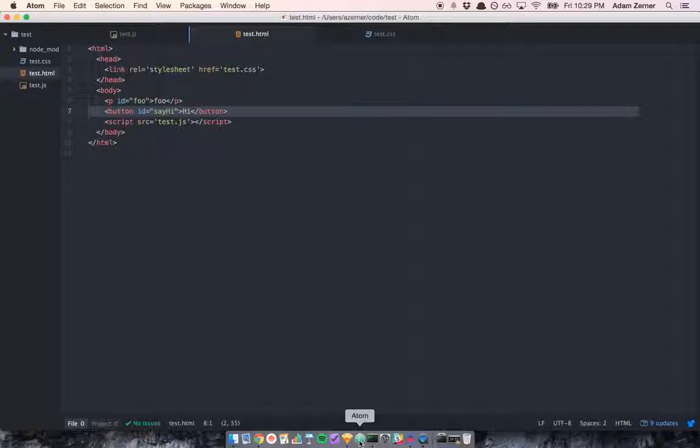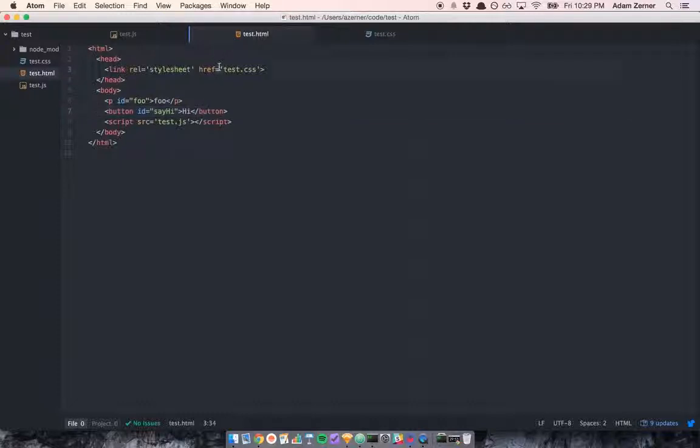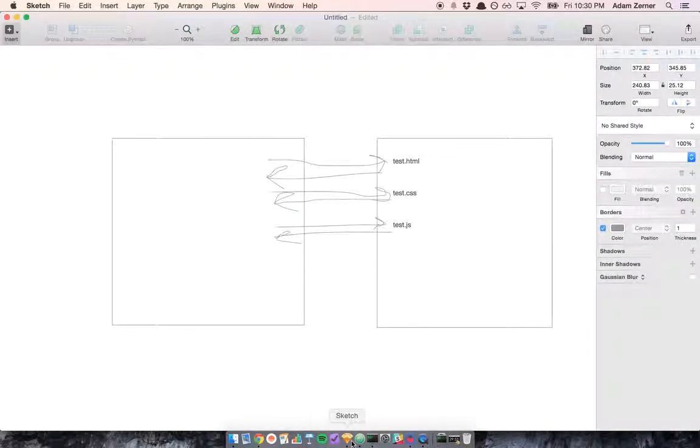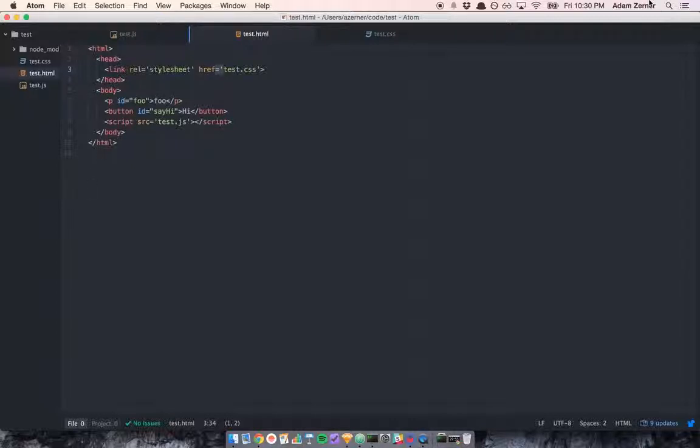Hopefully, you understand now how HTML, quote-unquote, gets linked up with CSS and with JavaScript. What you do is you have to use these link and script tags to send a request to the server, where the server has to have the files and it responds with them. And when it responds with them, the browser executes them and runs them.